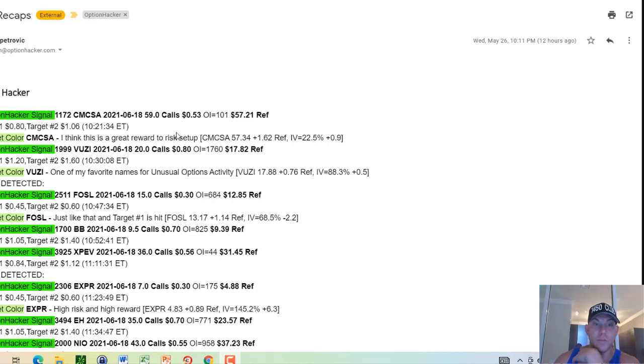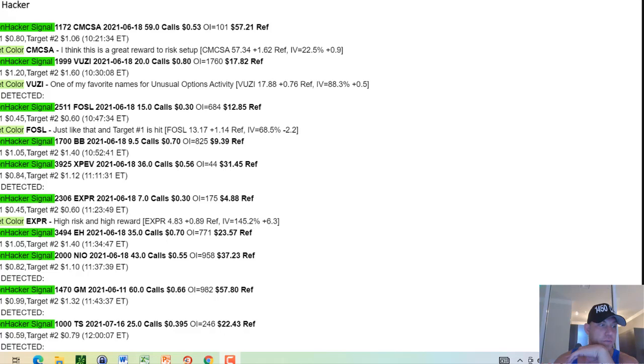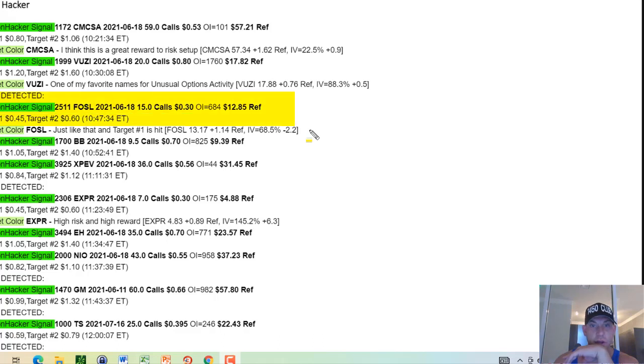Hey traders, Andrew Cain, CEO and president of so many things. I want to show you the signal in Fossil. This is just copy and paste from Option Hacker. This is the only proprietary-based unusual option activity scanner for the retail trader. And we see this right here.